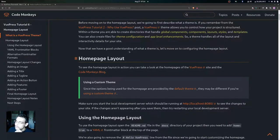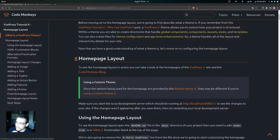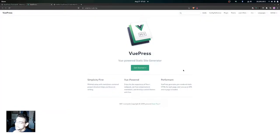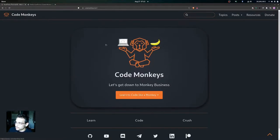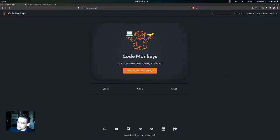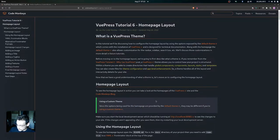To see the home page layout in action, you can take a look at the home pages of the VuePress site and the Code Monkeys blog. The VuePress site is using the home page layout provided by the default theme, and the Code Monkeys blog is also using the home page layout provided by the default theme.